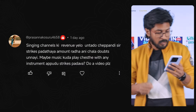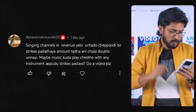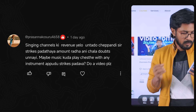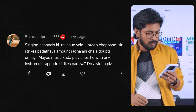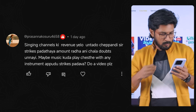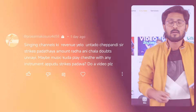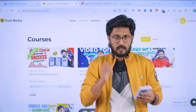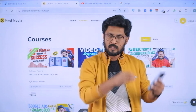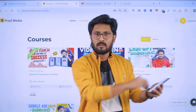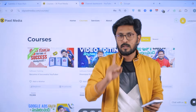So the next question is about singing channels — there are a lot of copyright strikes and many doubts. The answer is that a singing channel has a lot of songs, and the first thing you want to understand is...